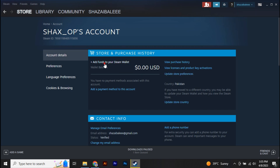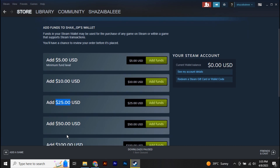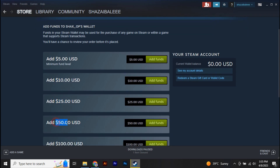Once you're in your wallet, you can add funds. Steam will have different packages — you can get $5, $10, $25, and so on.